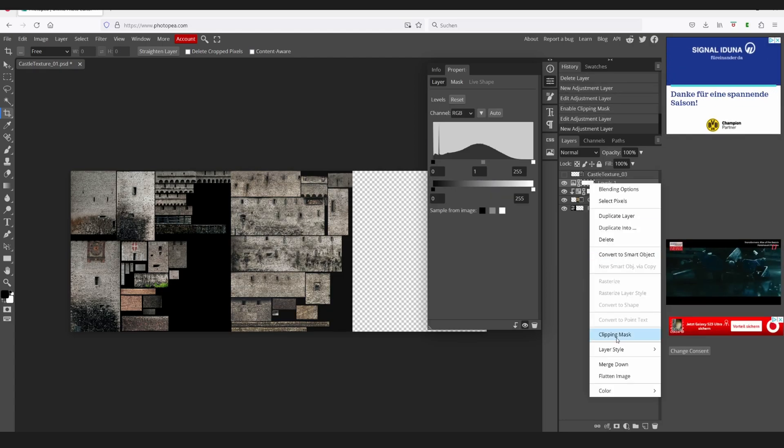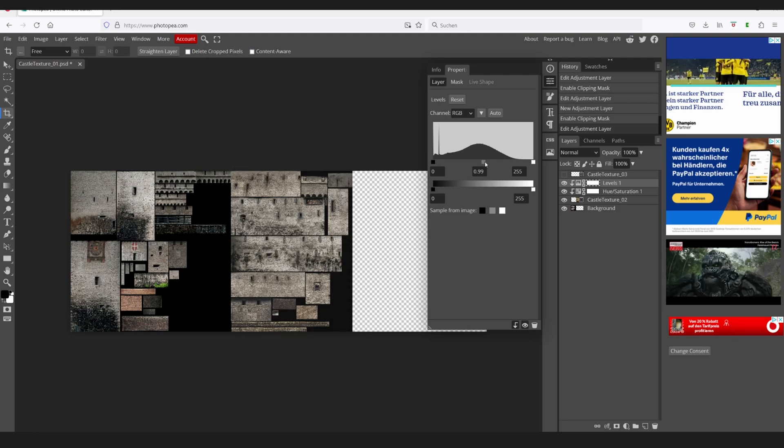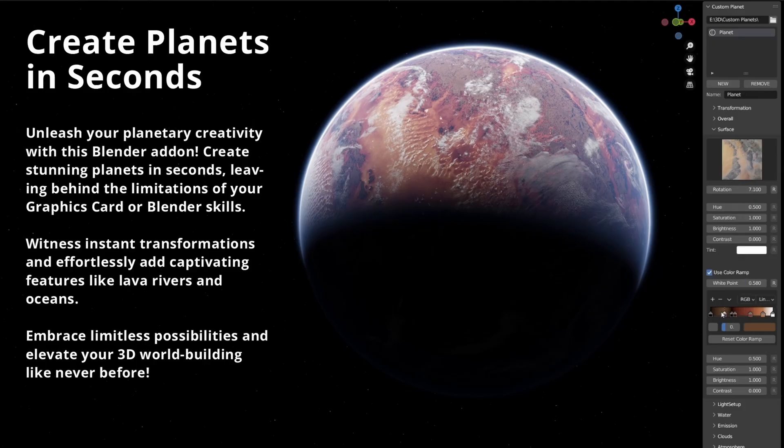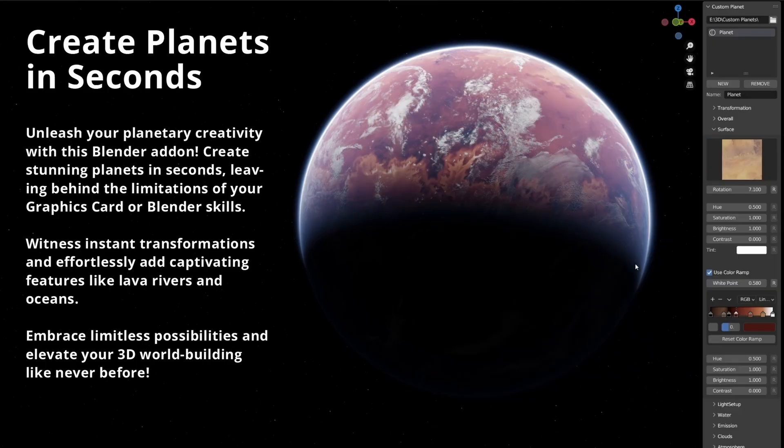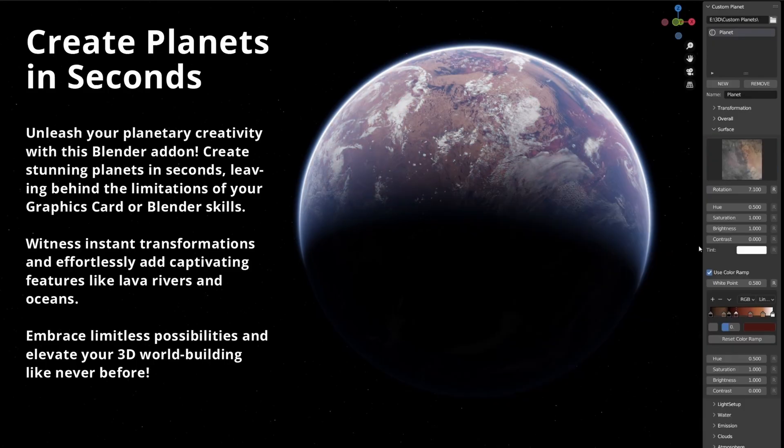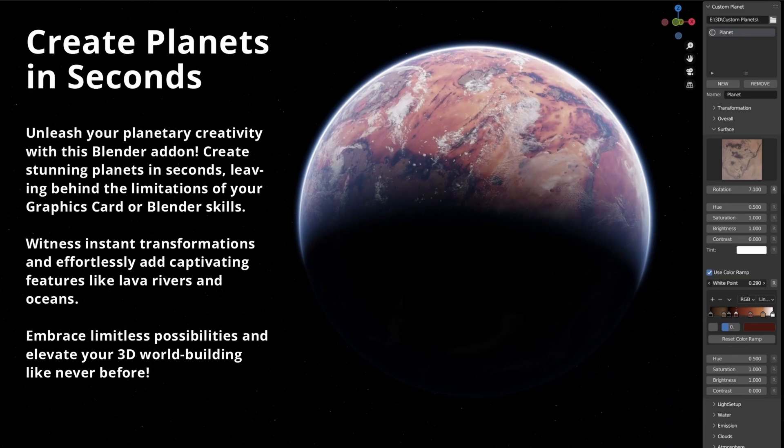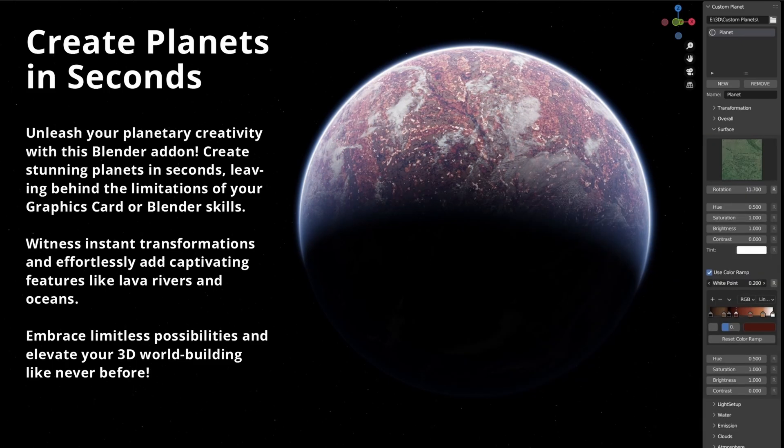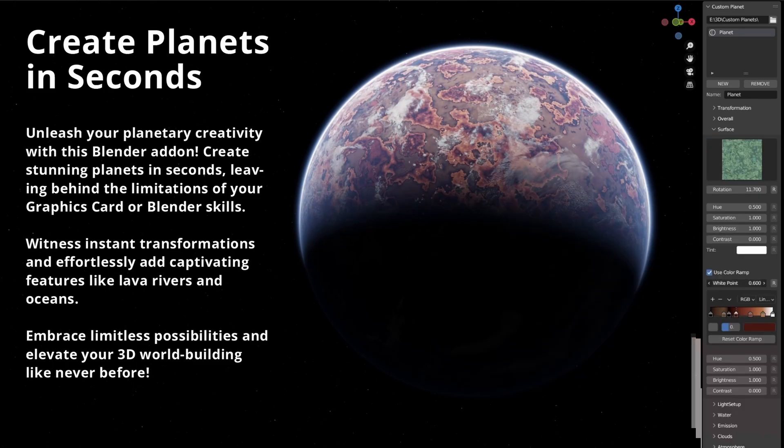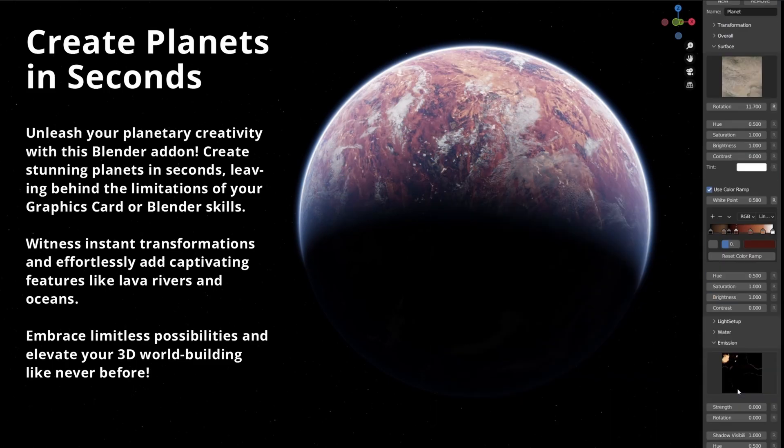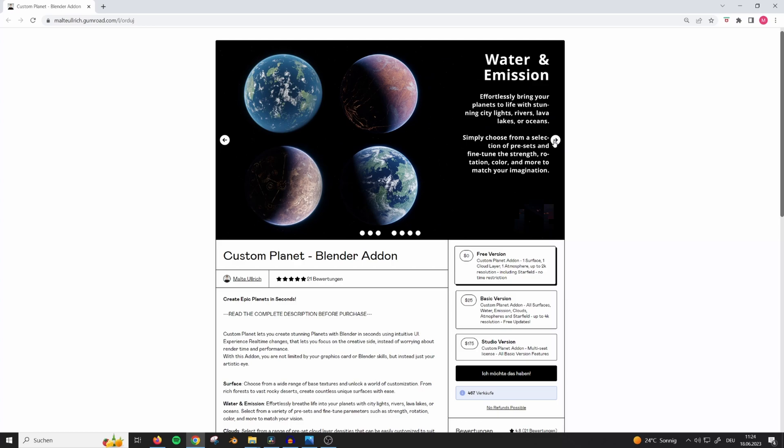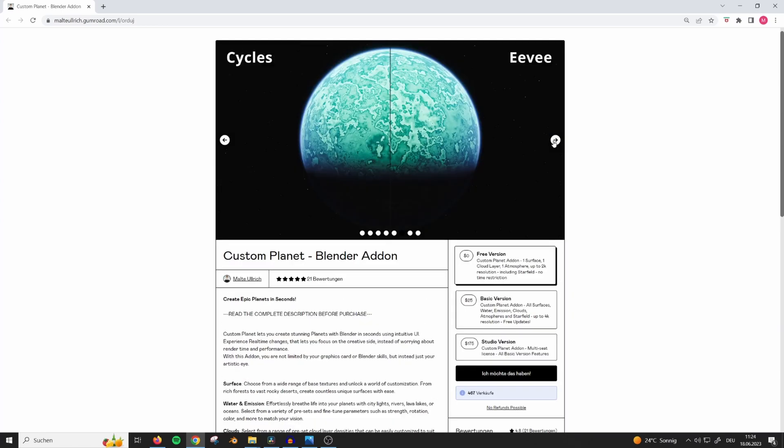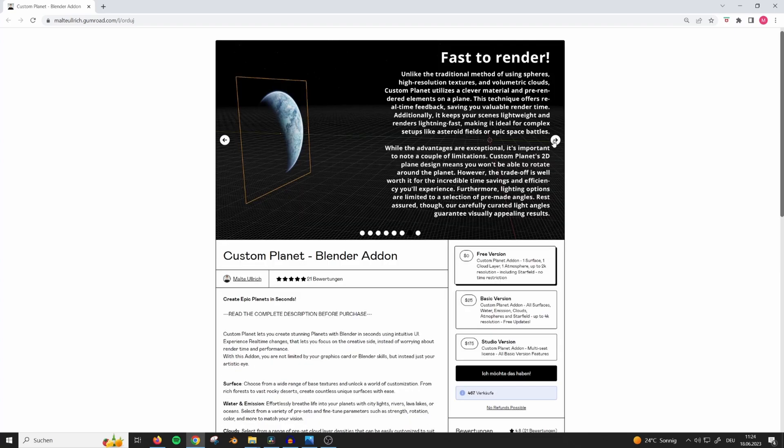Before going into Blender, let me tell you about my new addon I created that lets you create planets in seconds in real time. If that sounds interesting to you, head over to Gumroad, link in the description, to download the free version, which comes with limited features. If you like it, consider buying the full version to support the channel.